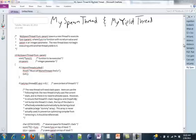Hey guys, now that you all have a very good understanding of what setjmp and longjmp do, I'm going to go through what my spawn thread and my yield thread are doing right now in the given code. This is just a copy of the code that's in mythreads.c or mythreads1.c — this is the given code.